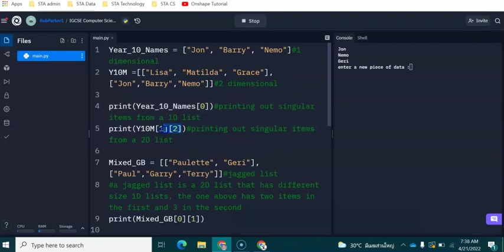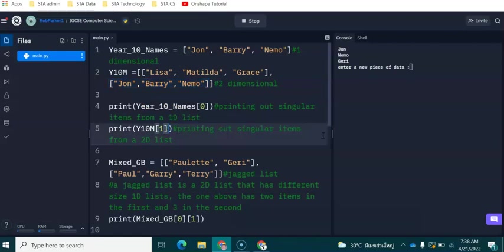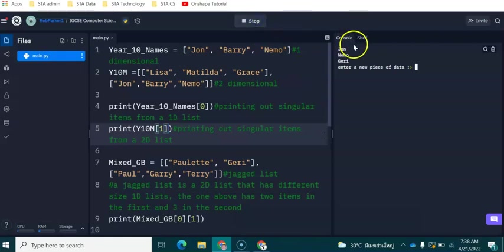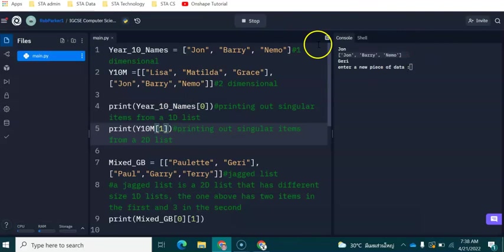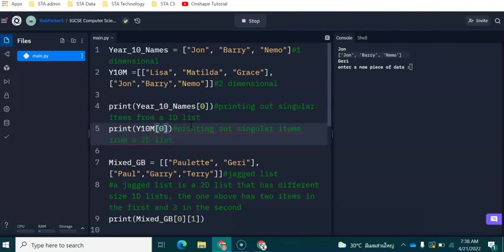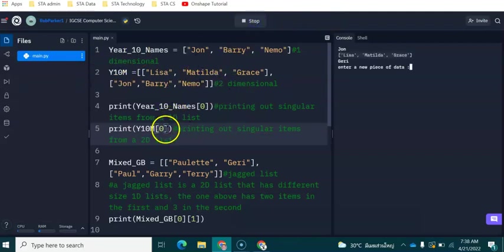If we wanted to output the entire part of the second two-dimensional list, we can remove this number here. And then what you will be able to see is that we have got the entire second part of the list being printed out. So if you don't specify two coordinates, you'll get the second part of the list. If we change this index number to be zero, we will now get the first part of the list being printed out.